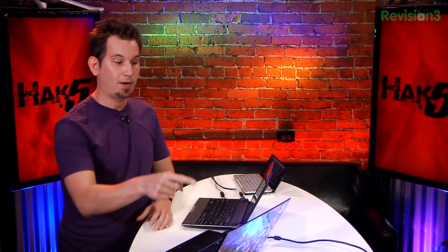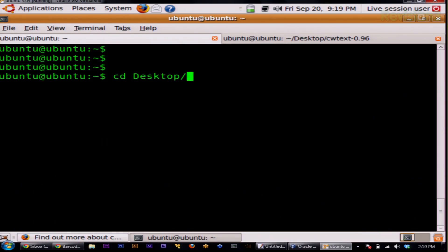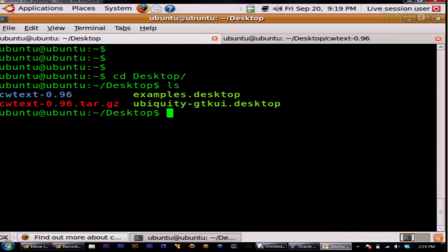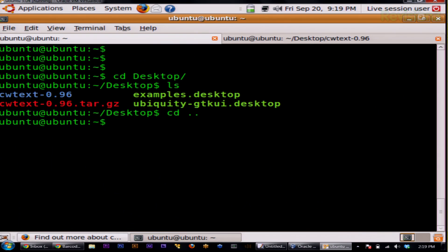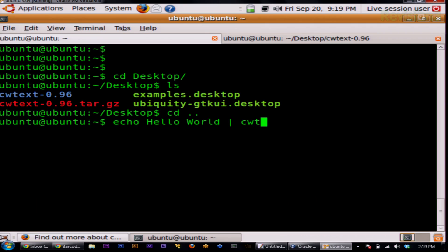I actually fired up an old copy of Ubuntu — I did this because of some esoteric driver problems with Pulse Audio and the old-school OSS. Check this out: there is an awesome program called CWText. CWText is wicked. Basically, you can use it to echo hello world to CWText, and we get our dits and dahs.